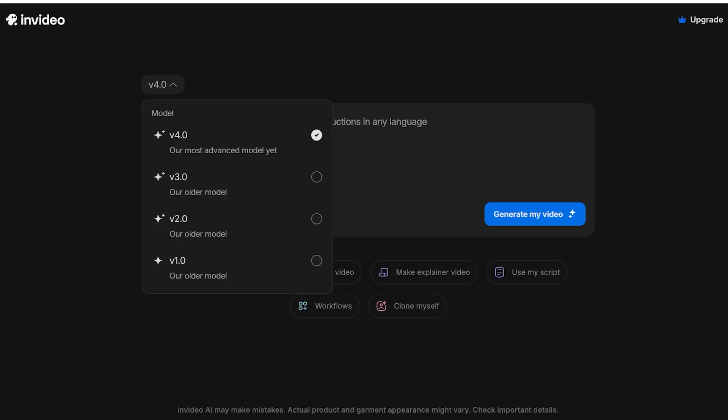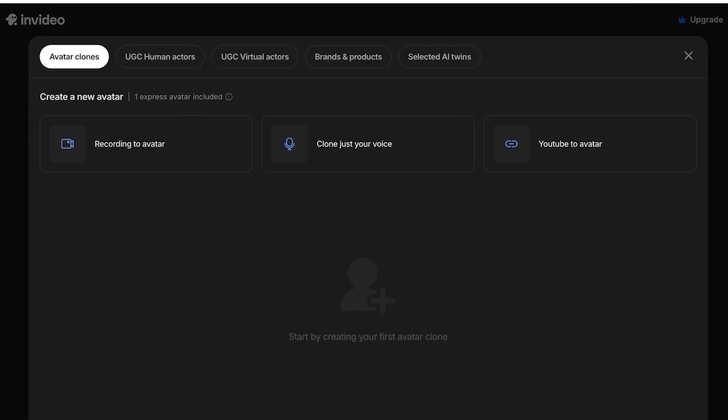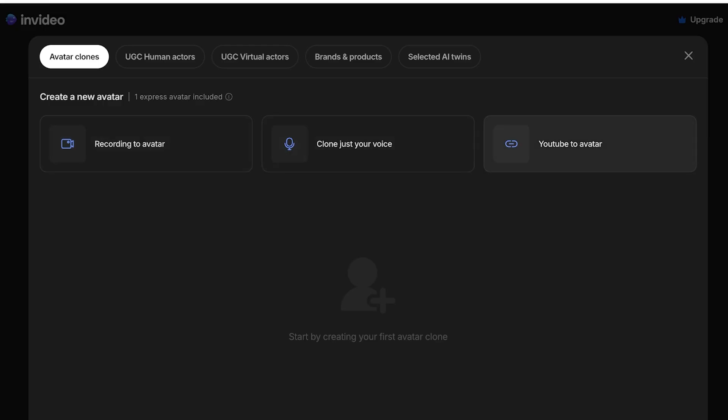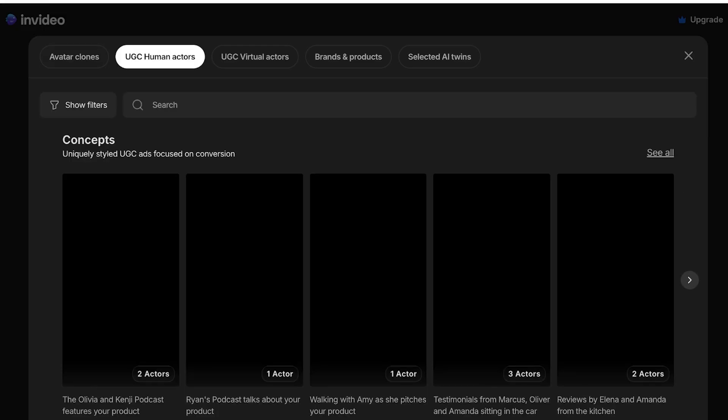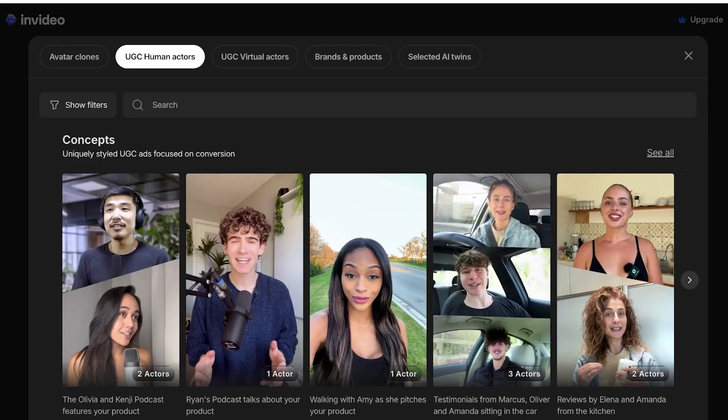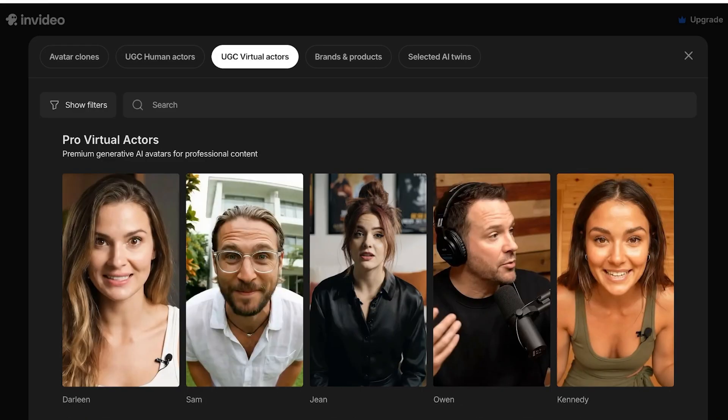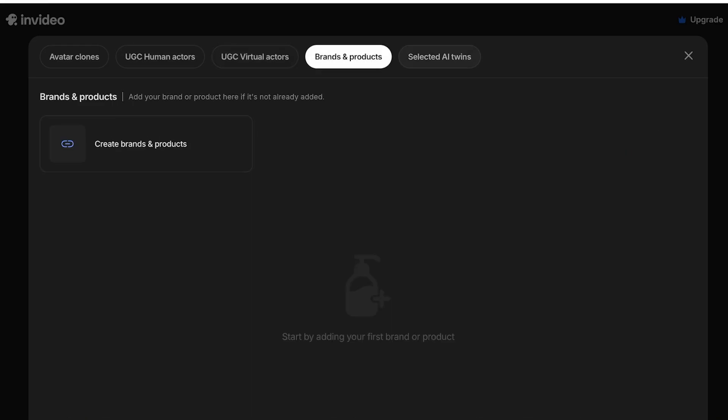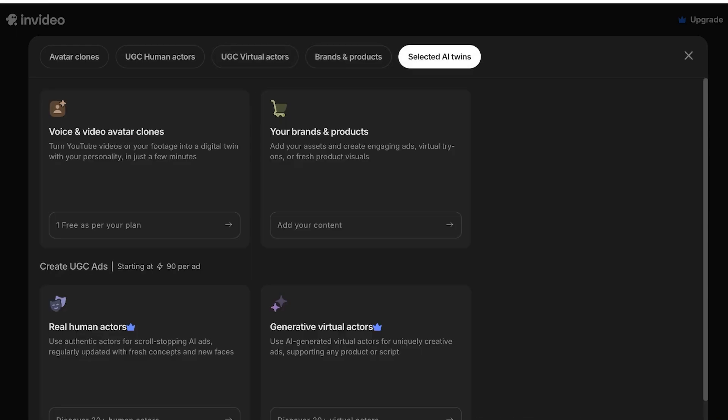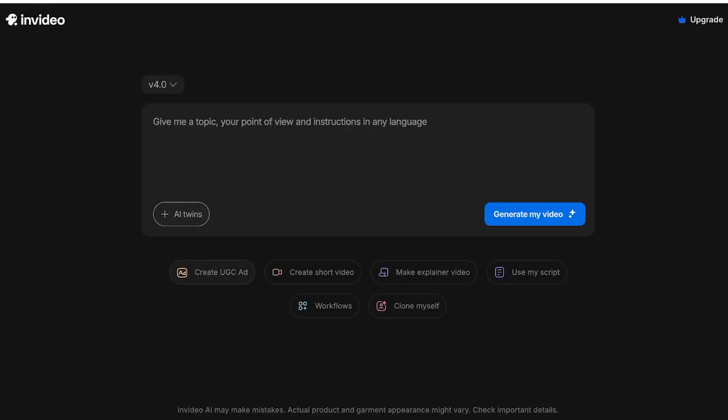Now what we're going to be doing is we're going to go ahead, go back into our dashboard and then you can select our model. So we're going to go with InVideo 4.0. Then you can see you have AI Twins, which allows you to basically create an avatar of yourself. You can even clone your voice and build your own visual avatar. You can even go from a YouTube channel to avatar. You even have UGC human actors, UGC virtual actors, brand products, and selected AI Twins.